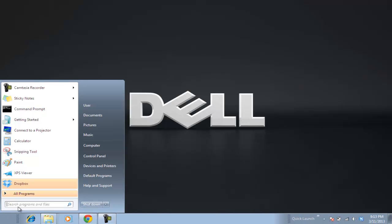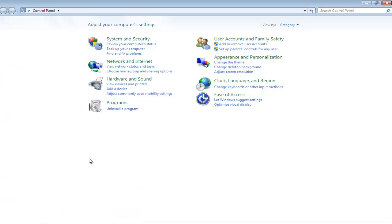First of all, go to the Start menu, and from the Start menu, click on the Control Panel option. In the Control Panel, change the view to large icons.